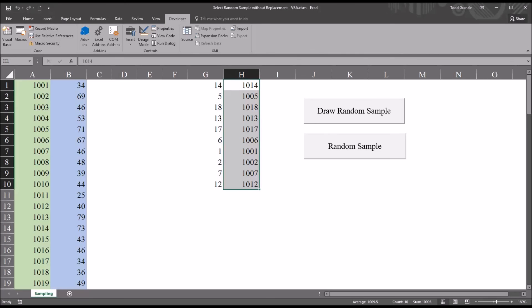I hope you found this video on selecting a random sample without replacement in Excel to be useful. As always, if you have any questions or concerns, feel free to contact me and I'll be happy to assist you.